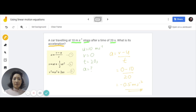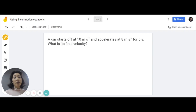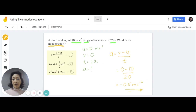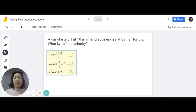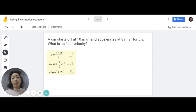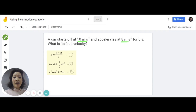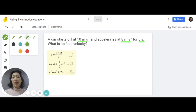Let's look at another question. A car starts at 10 meters per second and accelerates at 8 meters per second squared for 5 seconds. The question asks for the final velocity. Some students, when they see we're looking for V, straightaway jump to the formula where V is the subject — for example, formula number 3. But if you look carefully, you cannot use formula number 3 to solve this question. Let me show you.